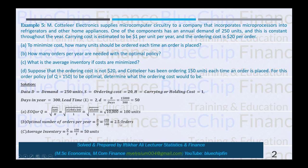The third requirement: what is the average inventory if costs are minimized? Average inventory equals Q divided by 2. Q is the Economic Order Quantity, which is 100, so 100 / 2 = 50 units.